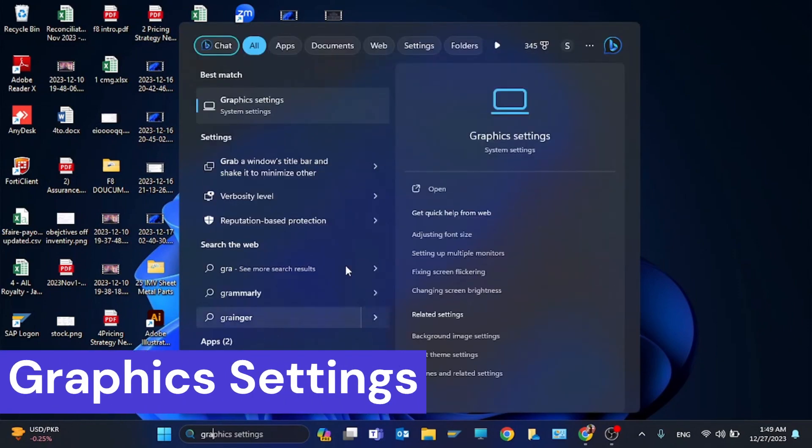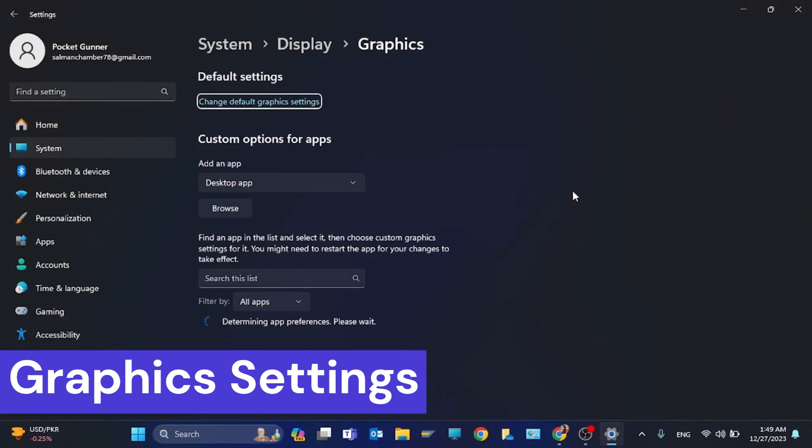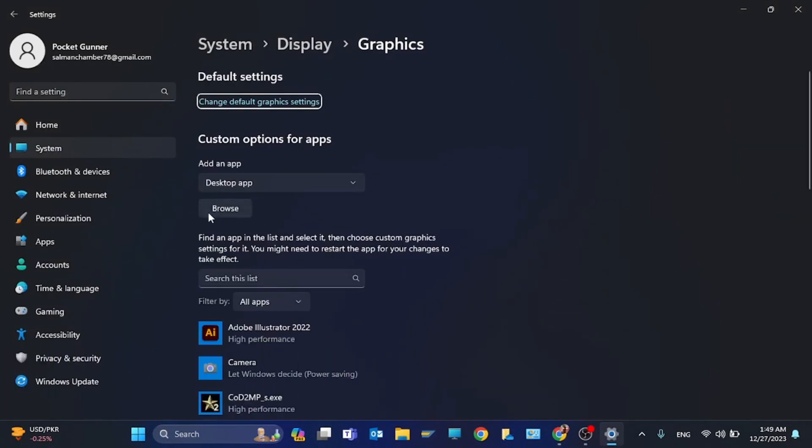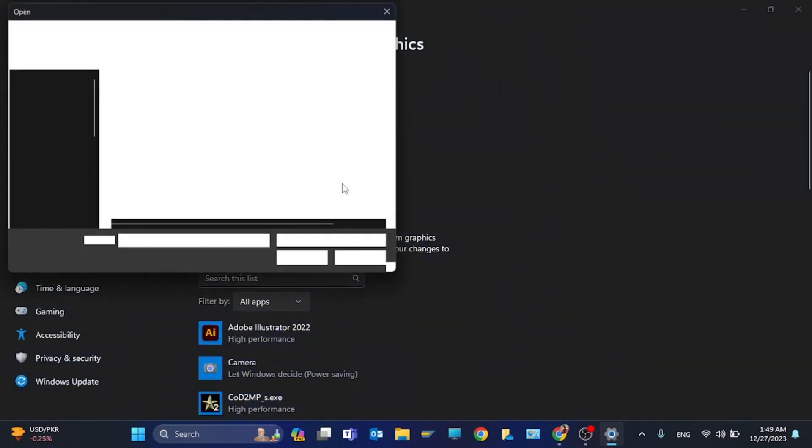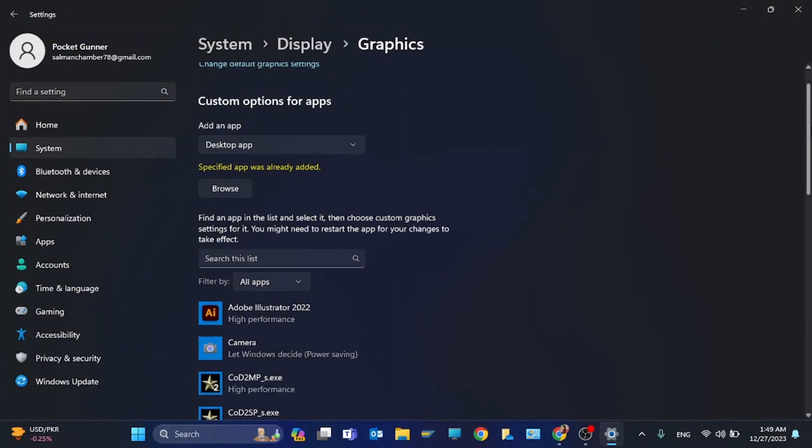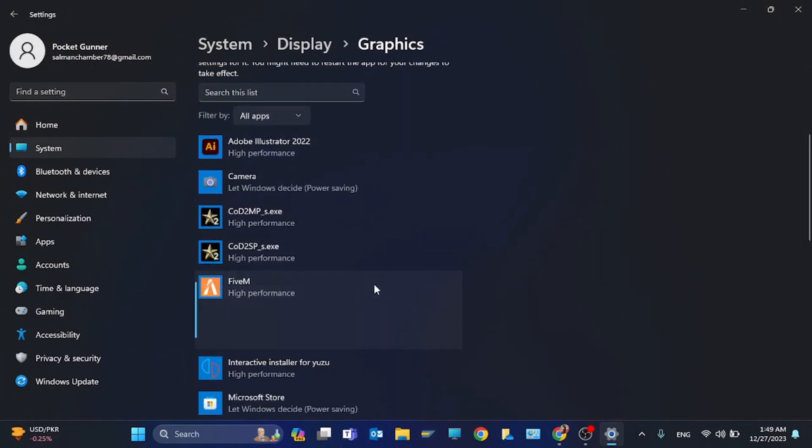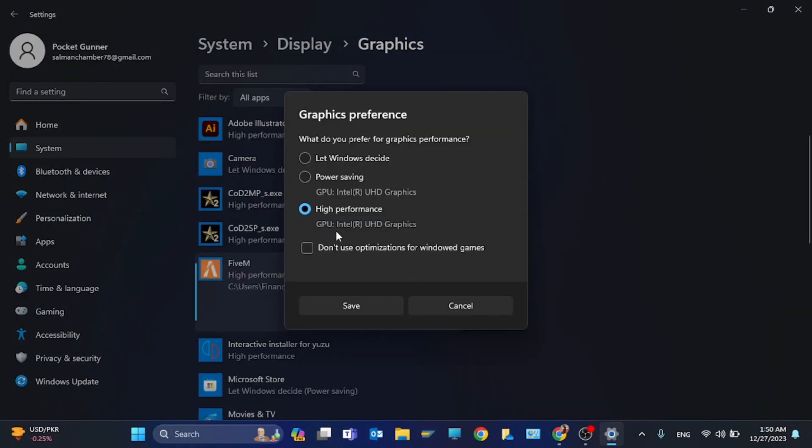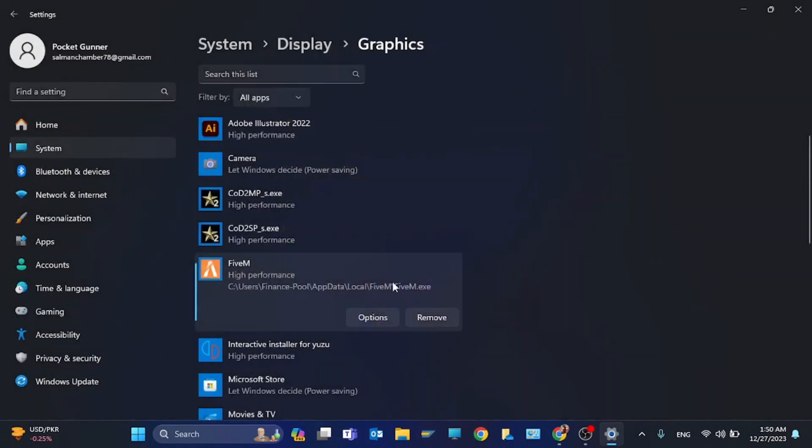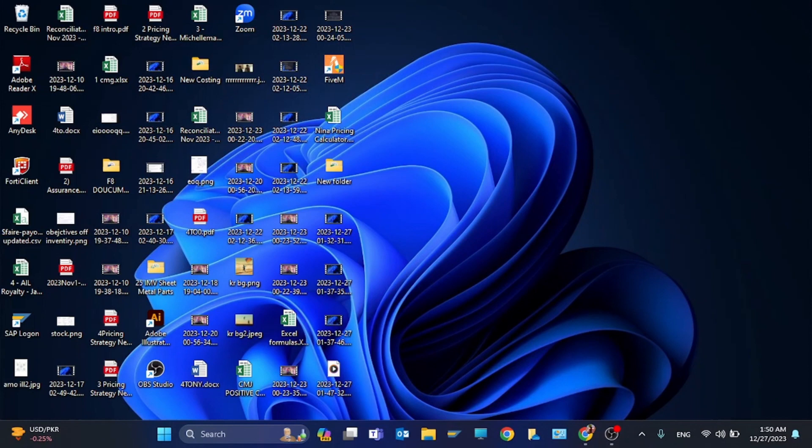Type graphic settings and you have to browse for FiveM. You have to scroll down, click on options, and choose high performance and click on save. So these are all the steps to fix the error.